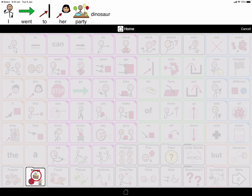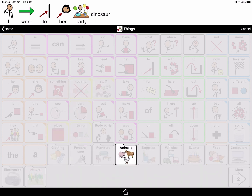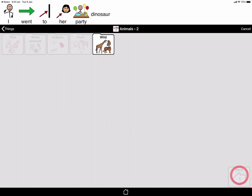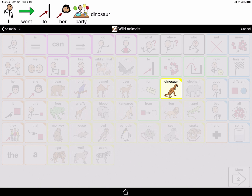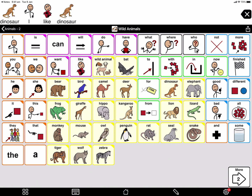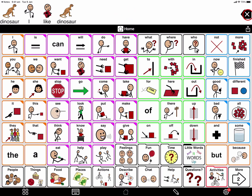Dinosaur is a thing — yes, it is. It's an animal. It's not on the first page, so I tap more. It takes me to a whole dictionary of animal words. It's a wild animal. And dinosaur. I have something to say: I like dinosaurs. I like dinosaur.